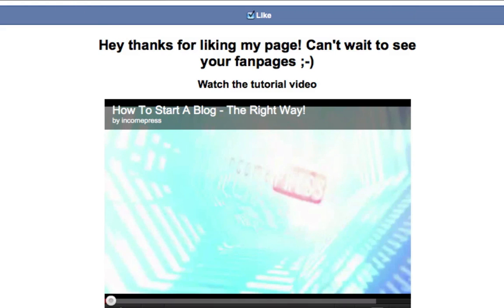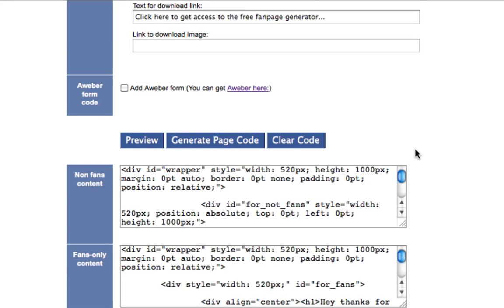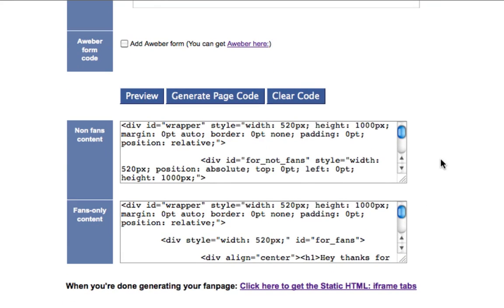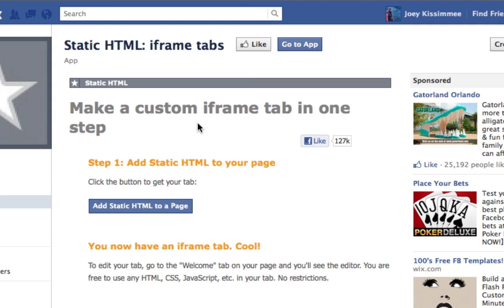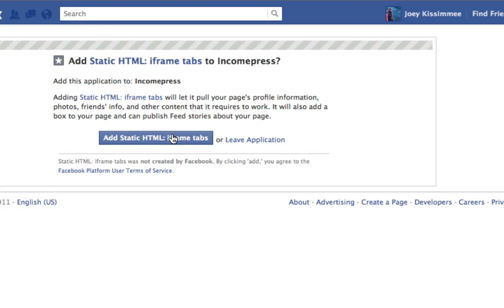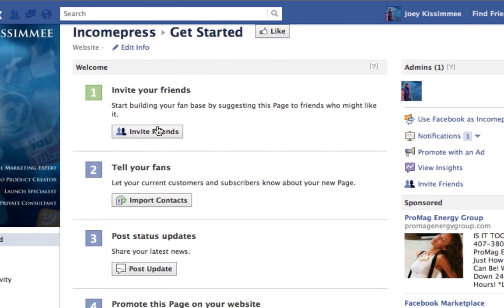Let's go back and generate the code. If you like everything, just click generate code. Before you start copying and pasting, I've provided a link for you to get the plugin you're going to need — it's a static HTML app and it's absolutely free. Click that button. If you only have one fan page, it'll give you that option; if you have multiple fan pages, it'll give you a dropdown box. Go ahead and click 'add.'